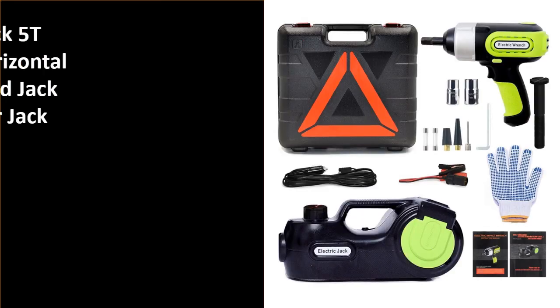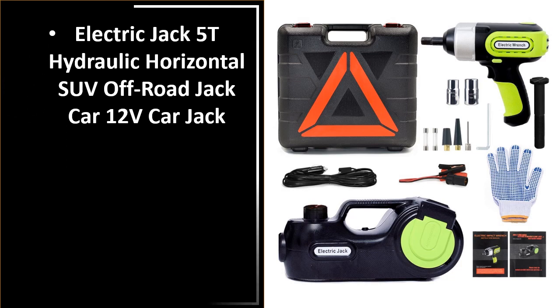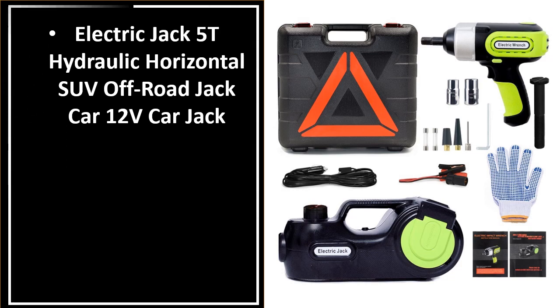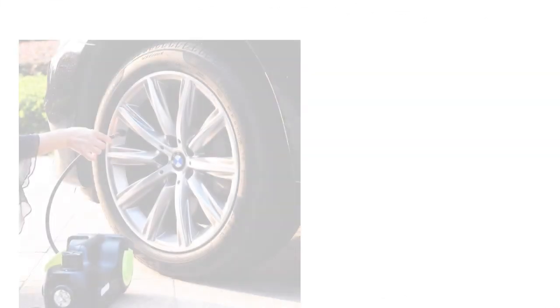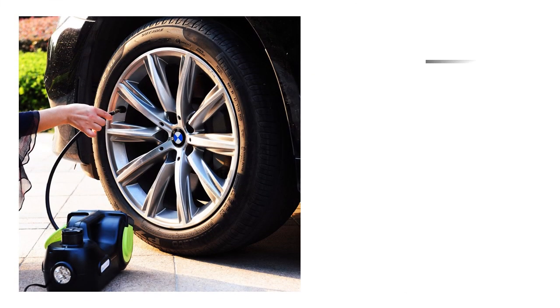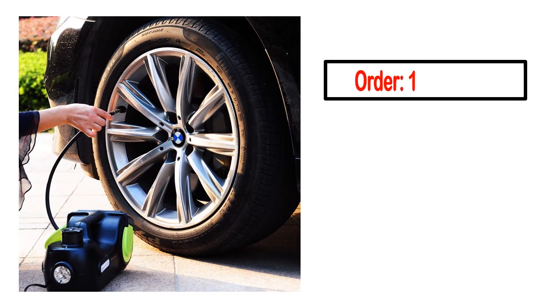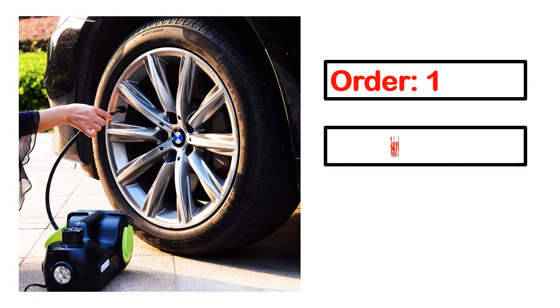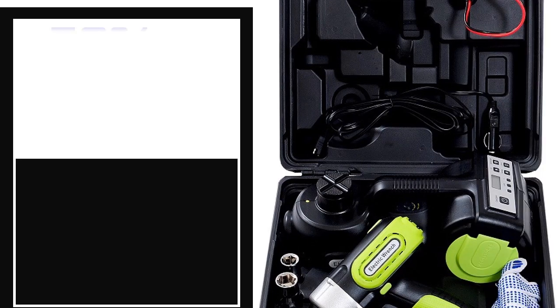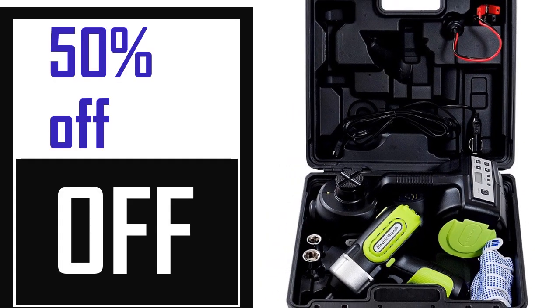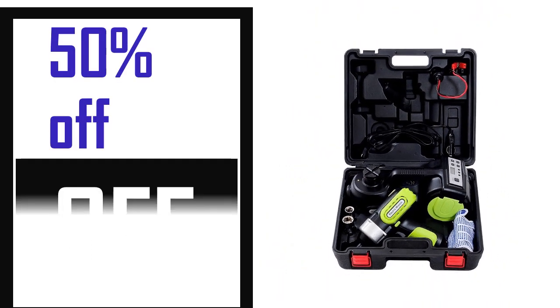Number 1. This product full details: order, review, rating, percent off.